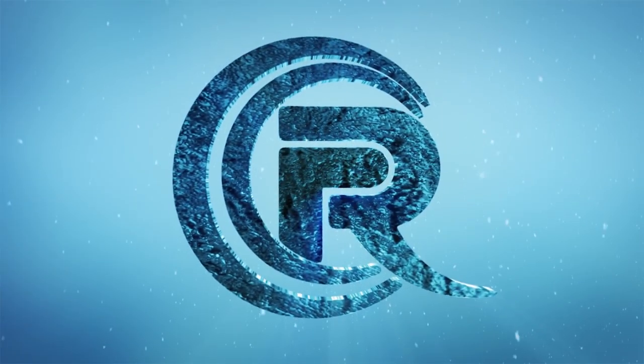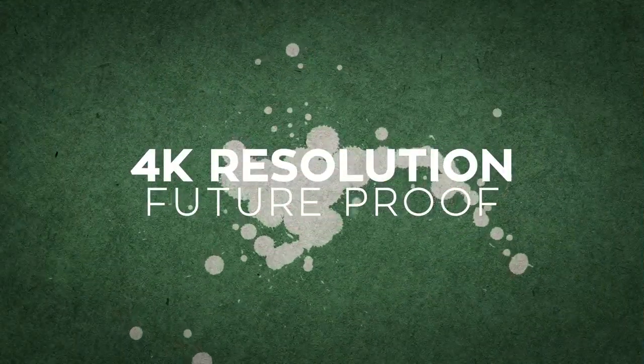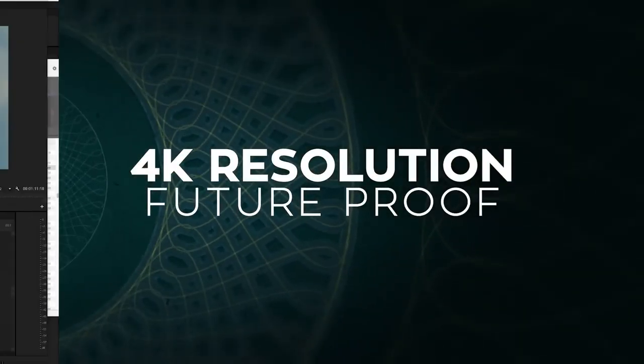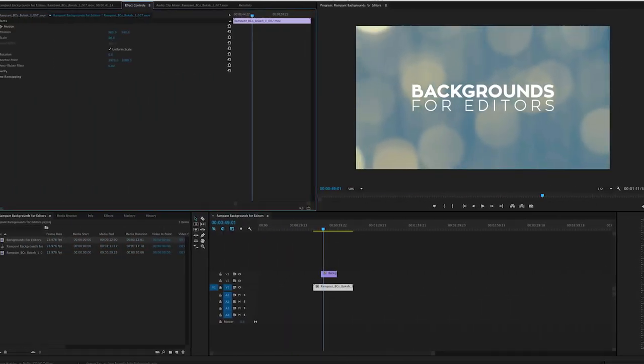Rampant Backgrounds for Editors are delivered in beautiful 4K resolution, instantly future-proofing your video for years to come. Working in 1080? No problem.